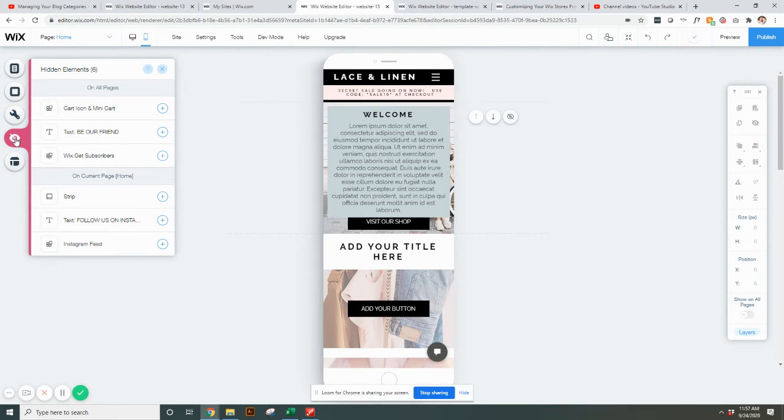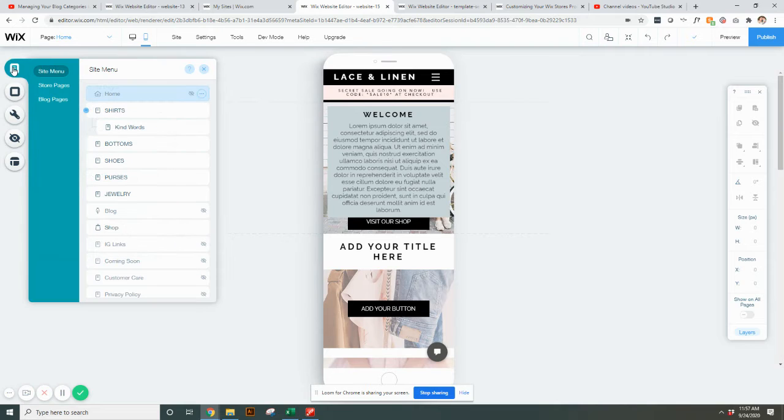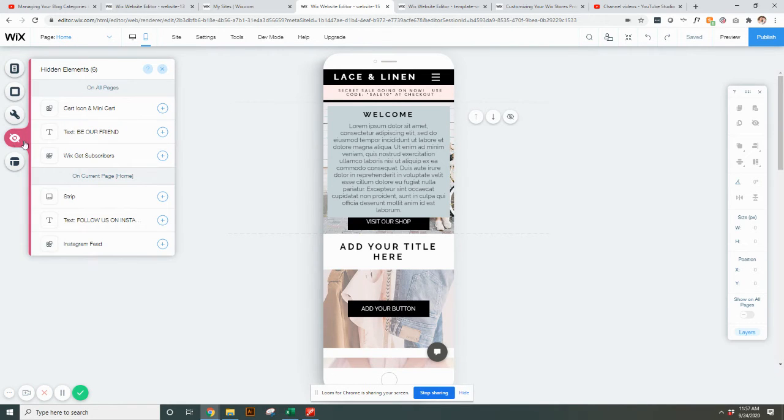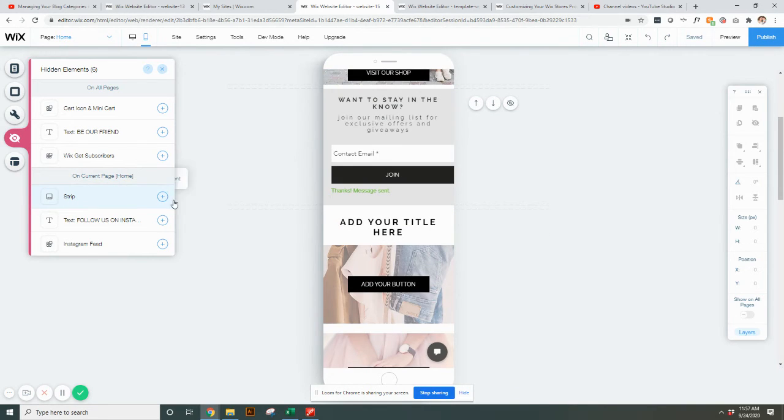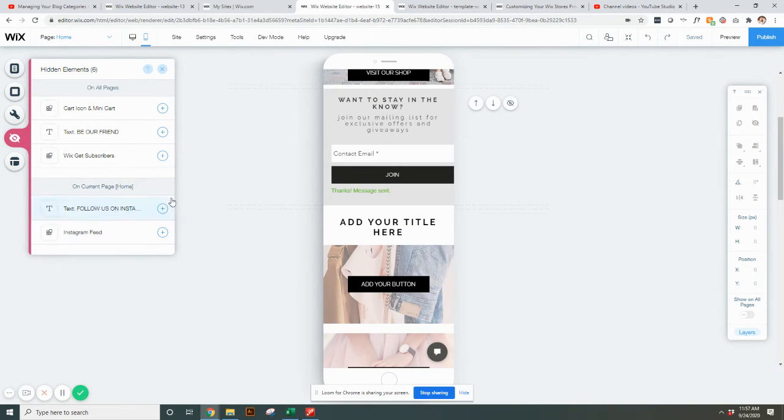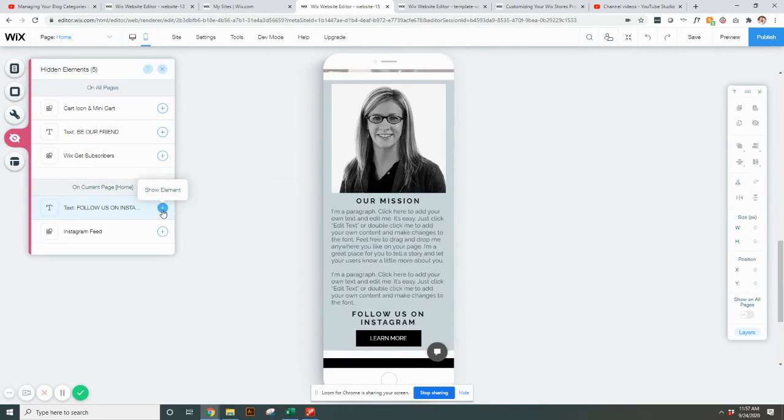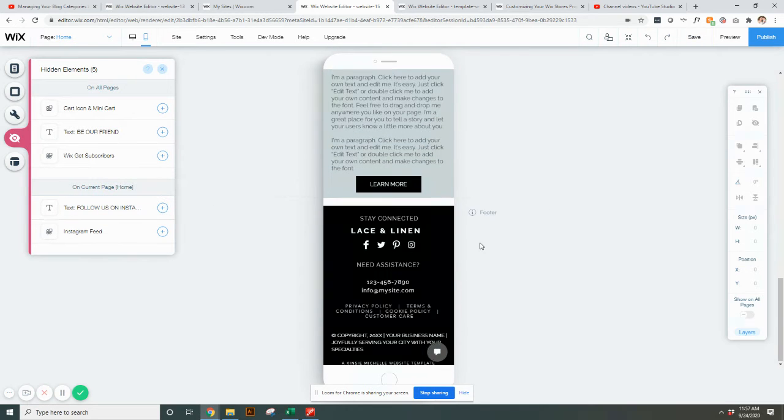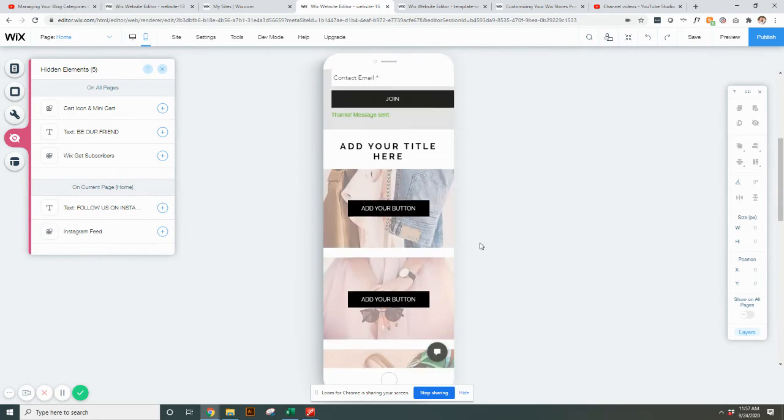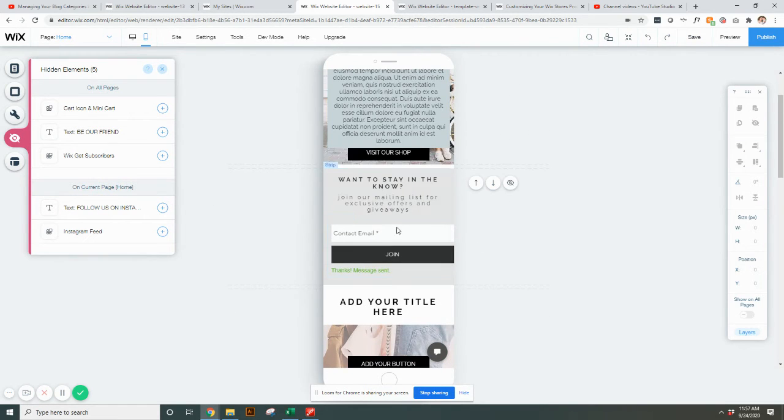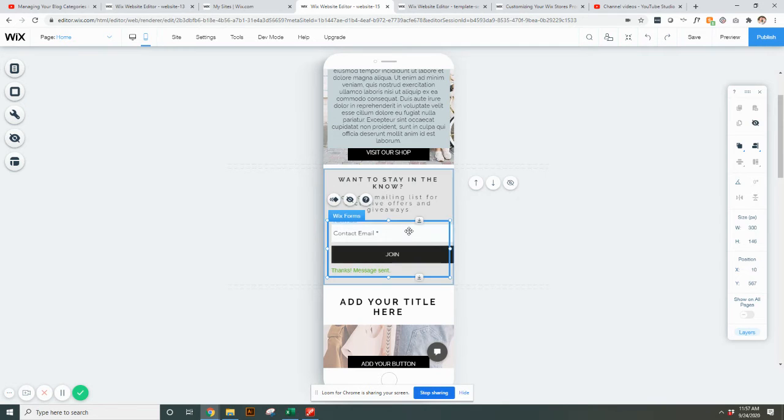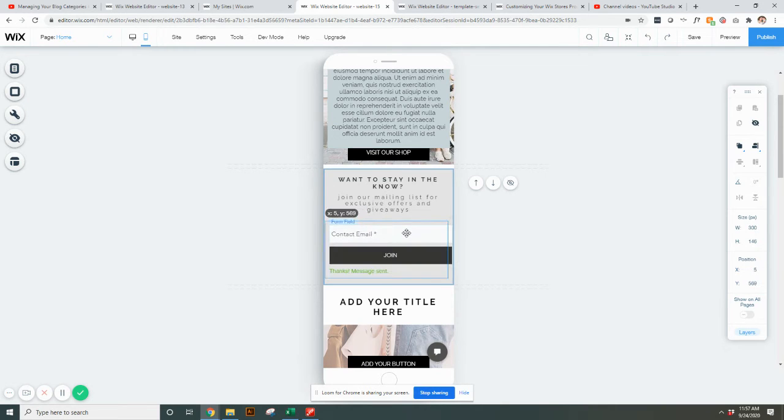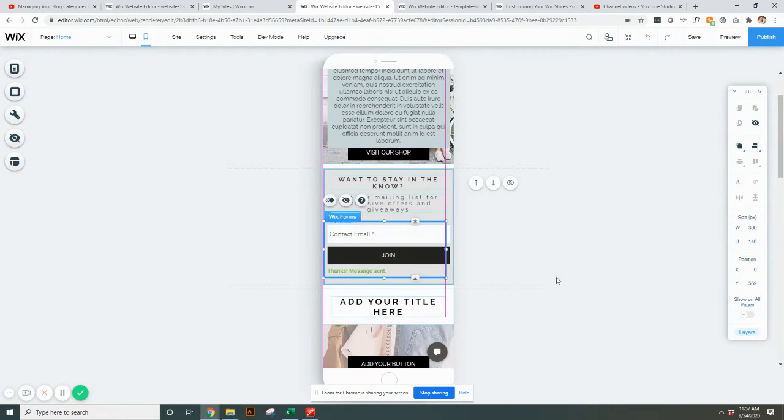When it gets hidden, it gets popped over here to your menus. You'll see the little hidden button where you can see on all pages or on this current page things that might be hidden. If you forgot and want to add that back in, you can just hit the little plus button and it will add it back to the page.